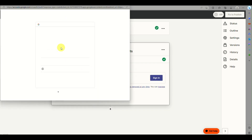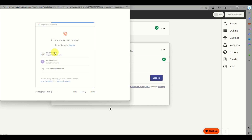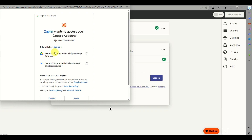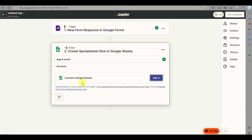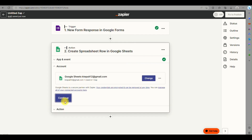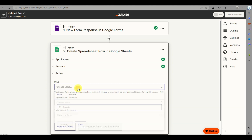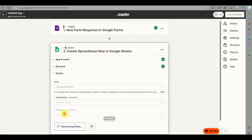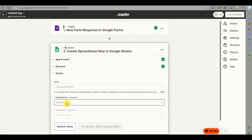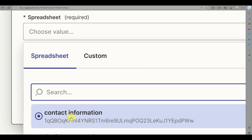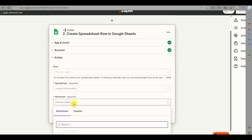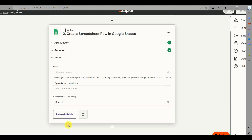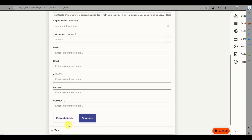Click Continue and sign in to the Google account where your Google Sheet is saved. Click Allow, accept the permissions, then click Continue. You'll be able to browse your Google Drive — select My Google Drive, find the spreadsheet called Contact Information, and then select the worksheet, which is a single sheet in this case.